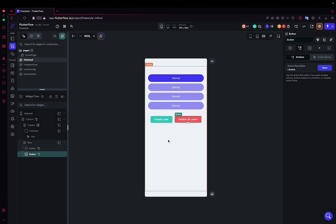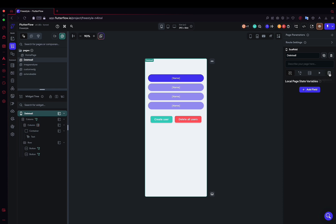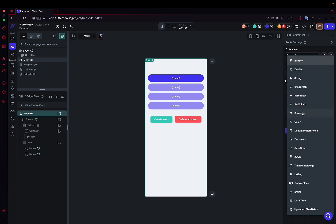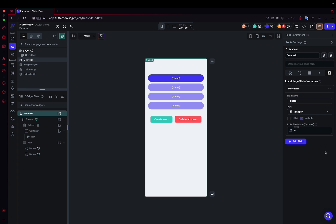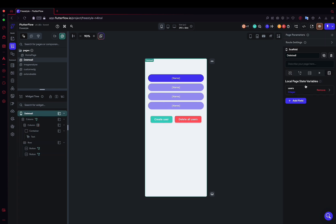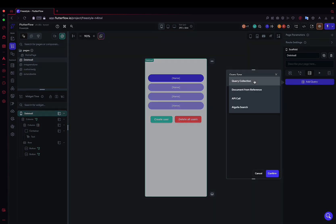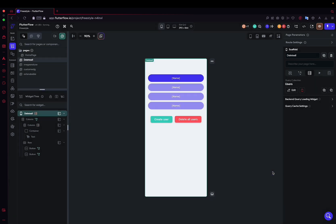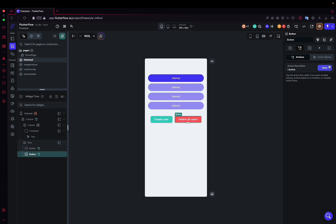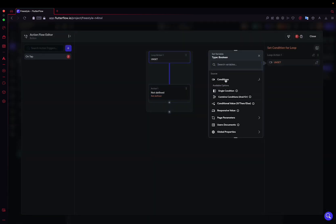So here we will need two things. We'll need a page state that we will create now, local page state, which we will call users. And it will be an integer initialized to zero. We'll probably use uppercase letters. There we go. The simplest way is actually to put it on the page, to add our query so that it can count the number of users we have. Here, make sure to put the list of documents to have the name. And there, normally, I should be able to do my loop peacefully.